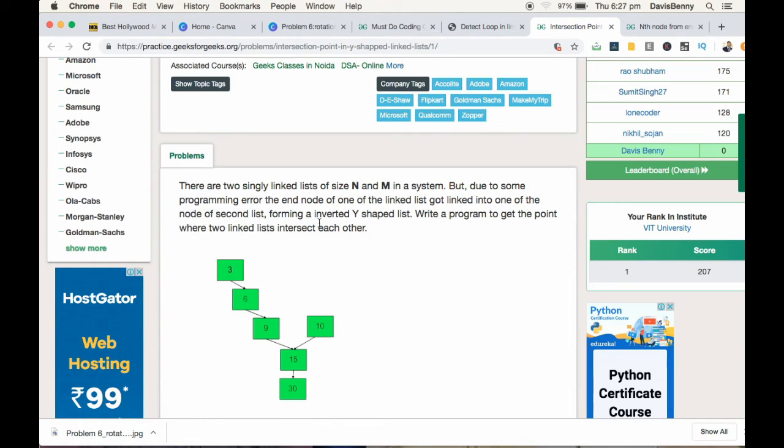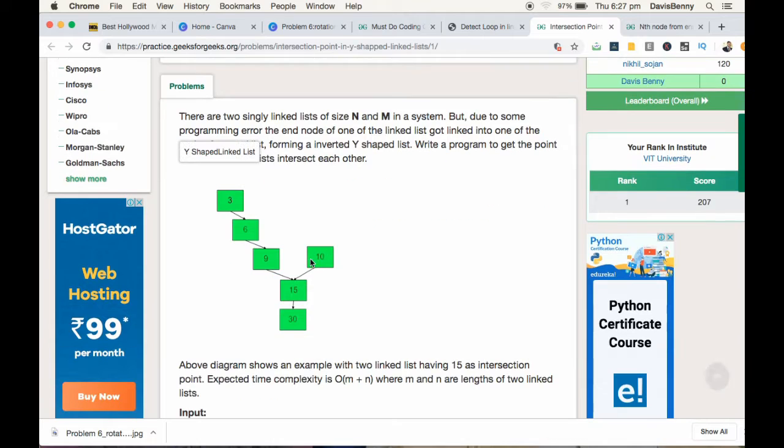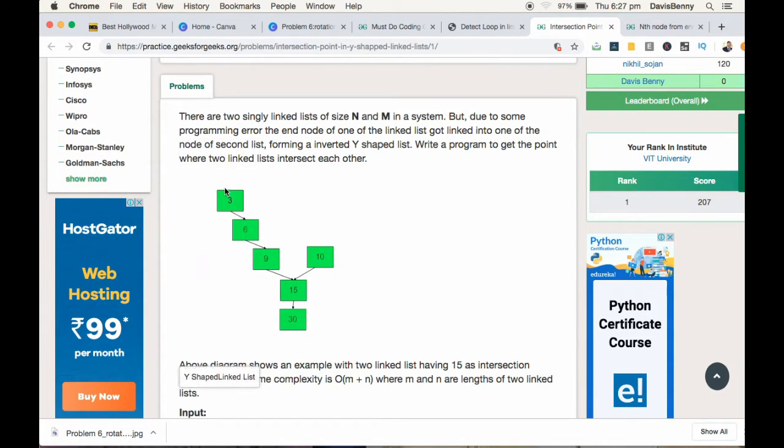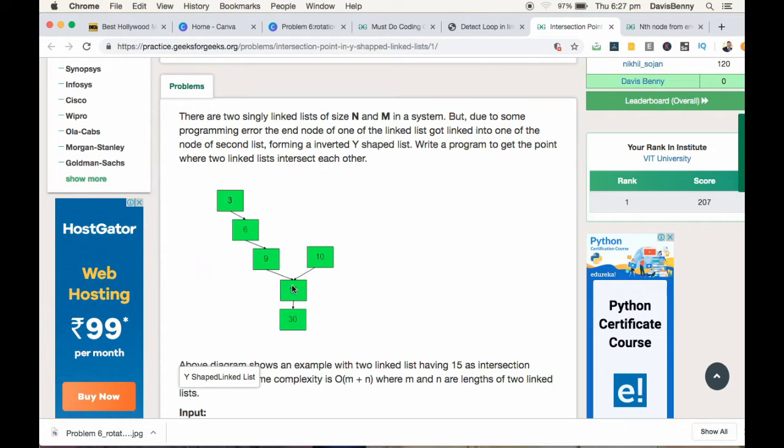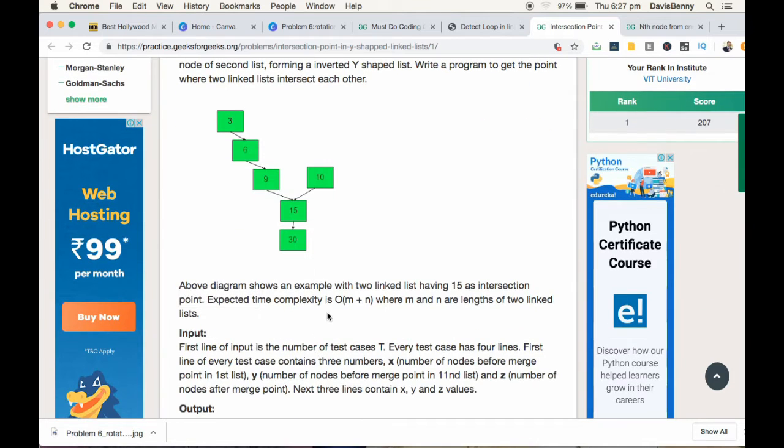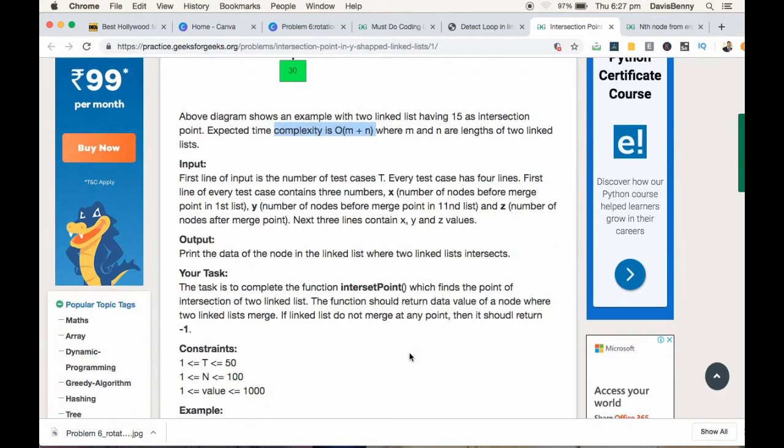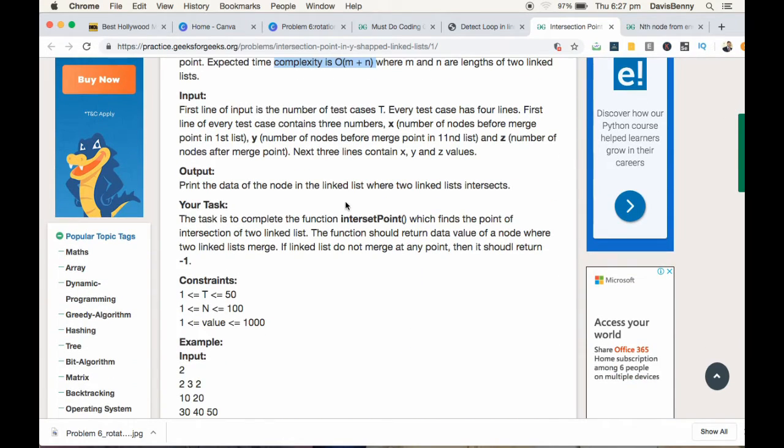The basic idea is you have to return the intersecting point of two linked lists. Linked list 1 and linked list 2 are intersecting at node 15, so you have to return the value at that node 15.